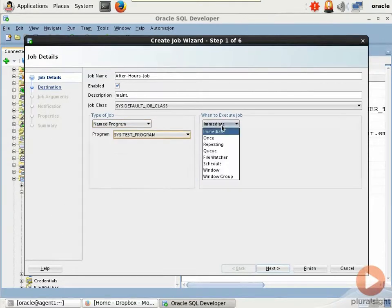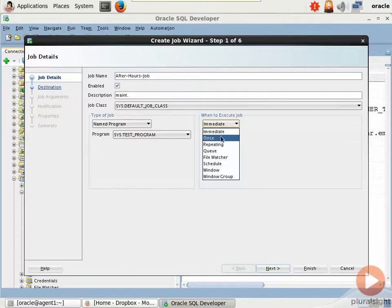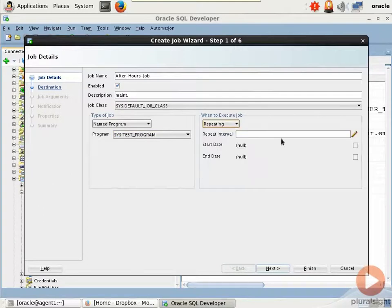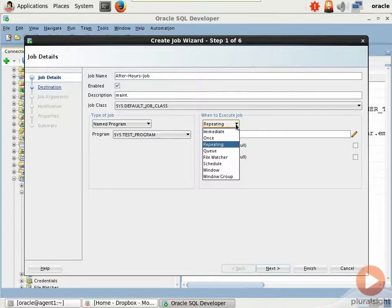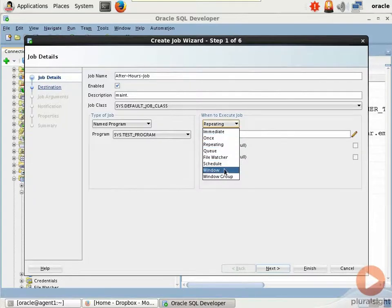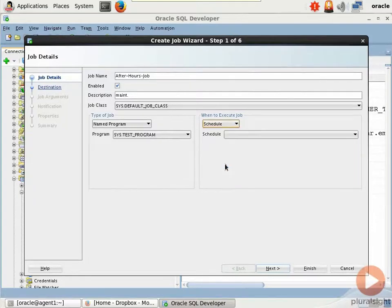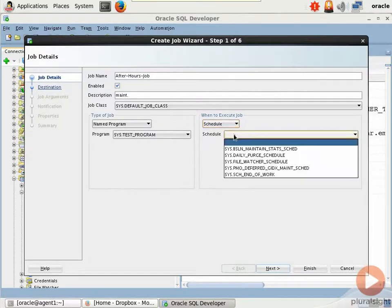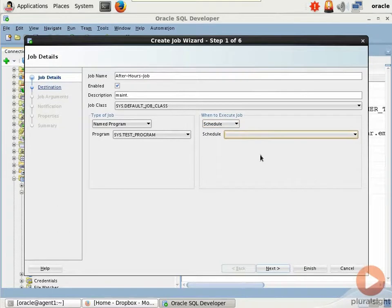When to execute a job, I can build a schedule right here, but that's not what we're doing. The best practice is we're going to modularize. So check this out. I can do either a schedule or a window. I'll just choose the schedule that I created called end of work. Isn't that awesome? Click next.